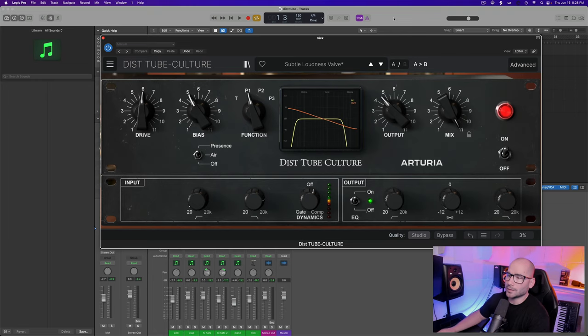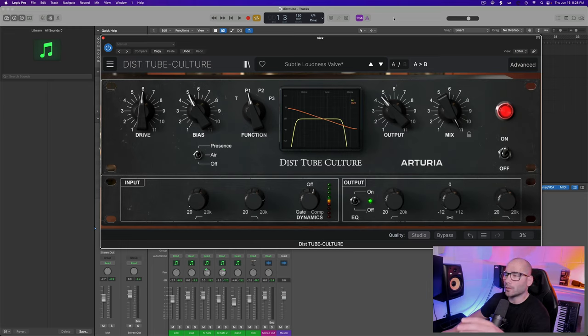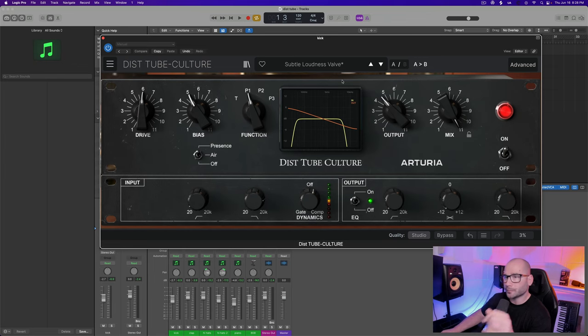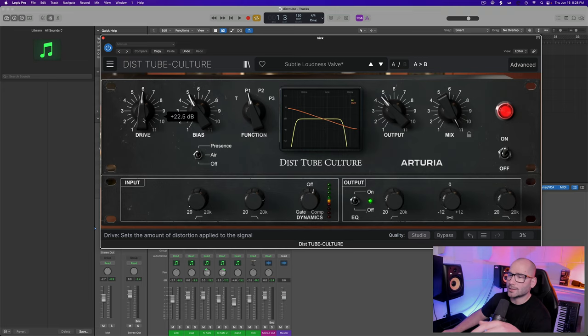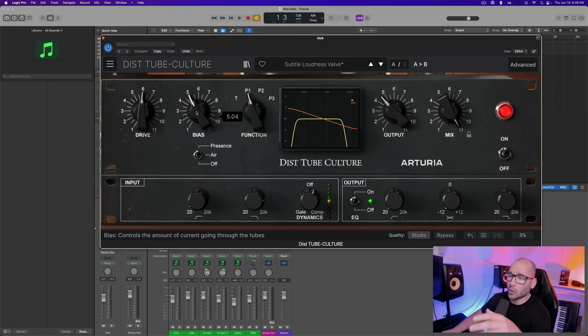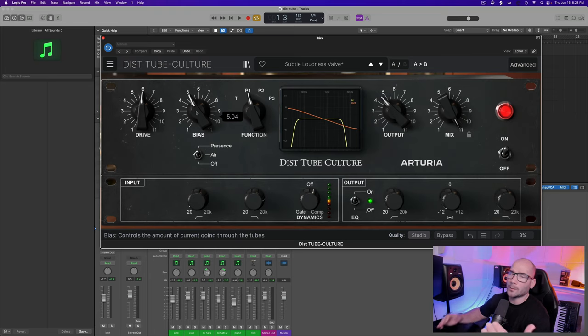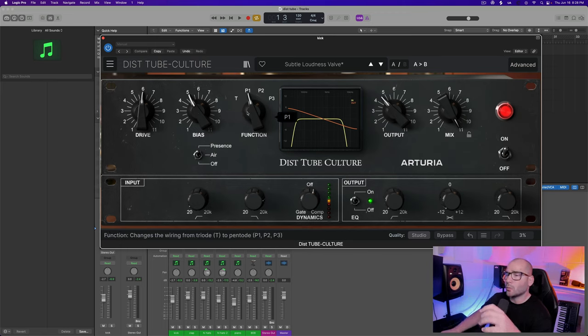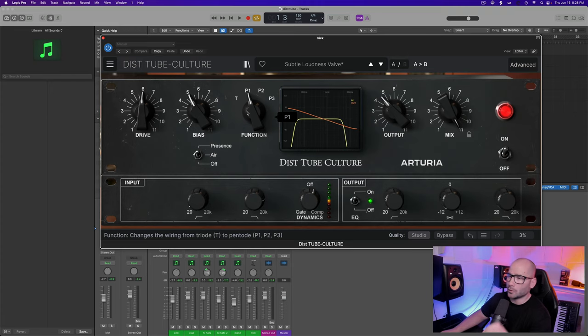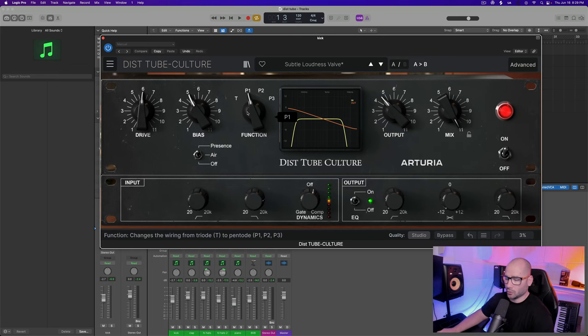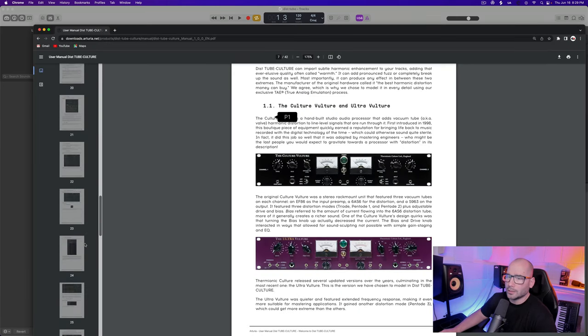Arturia is calling it Disto Tube. Let's dive into the interface real quick. On the left we have Drive, which sets the amount of distortion applied to the signal. We have Bias, which controls the amount of current going through a tube, basically emulating how much current is going through an actual physical hardware. Then we have Function, which changes the wiring of the triode T and then the pentode P1, P2, and P3.